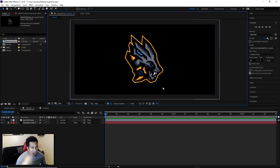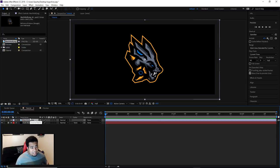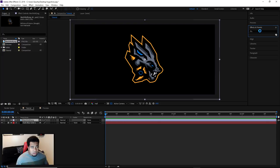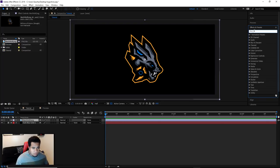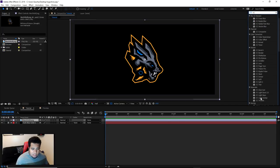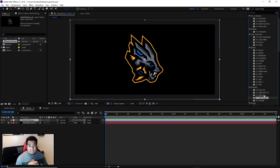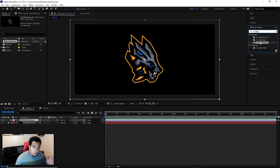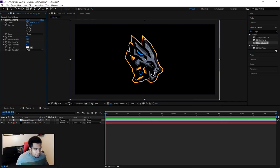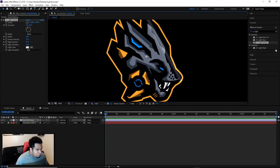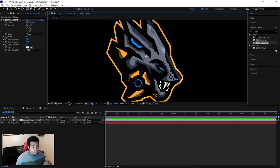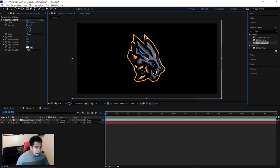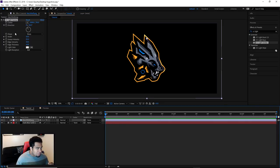So first things first - the lighting effect we're using today is called CC Light Sweep. If you go to Effects and just type in 'CC', you'll see under Generate it's going to be CC Light Sweep. You can type 'CC Light Sweep' to get the effect popping up simply. We're going to take this and drag it right on top of our PNG. When you first see it load in, it's exactly what you'd expect - it's literally this effect right here. Of course it won't do any animations on its own, we'll do a bit of direction and positioning with keyframes.